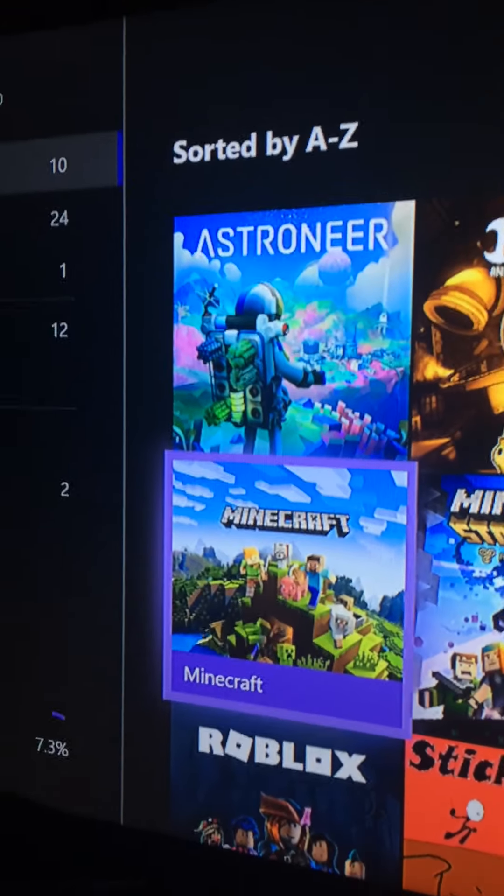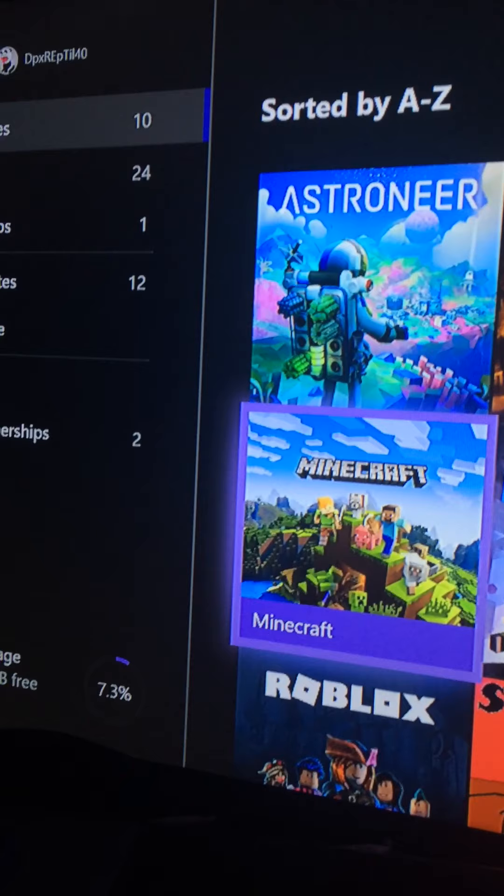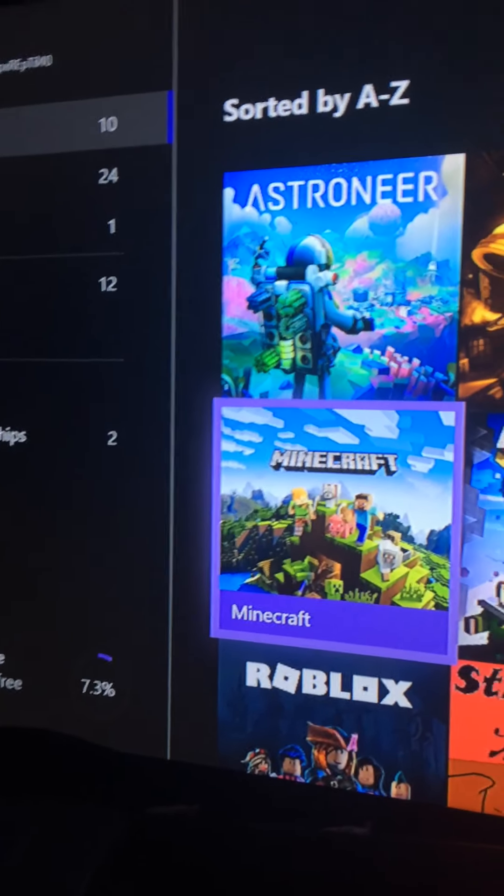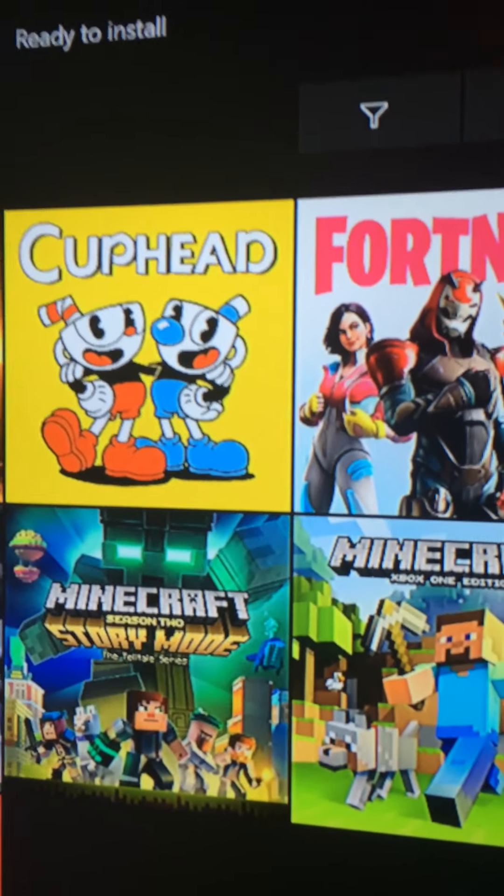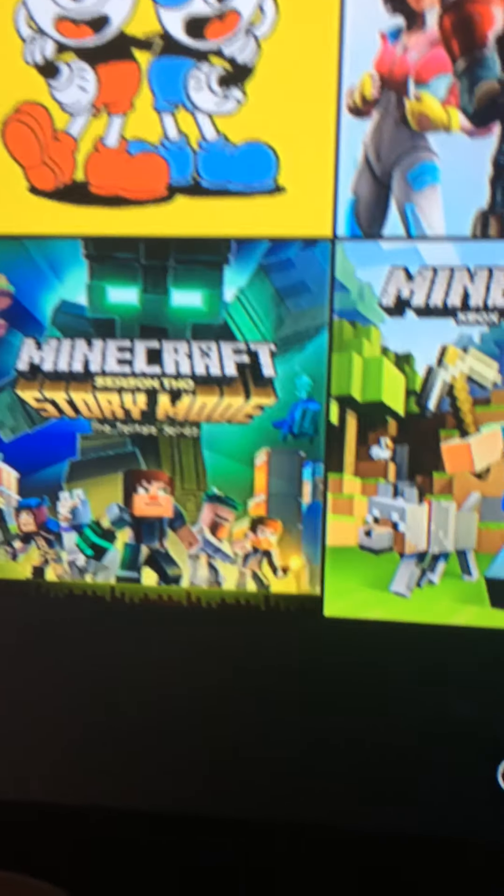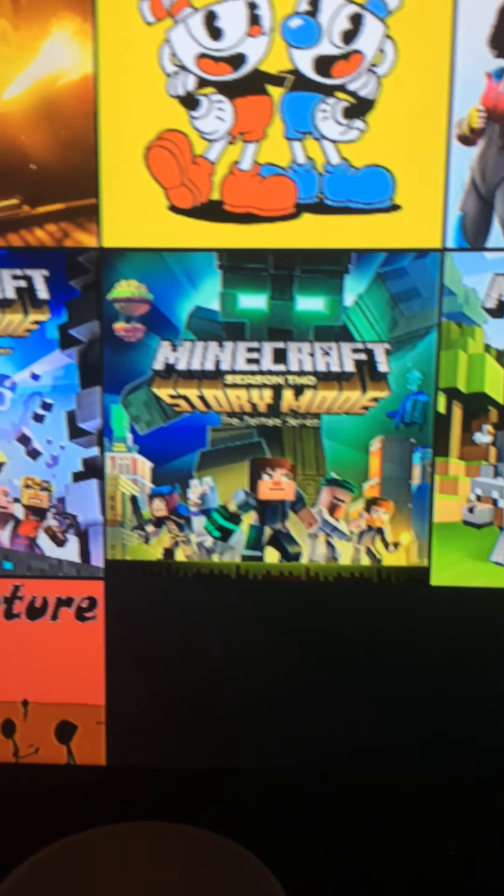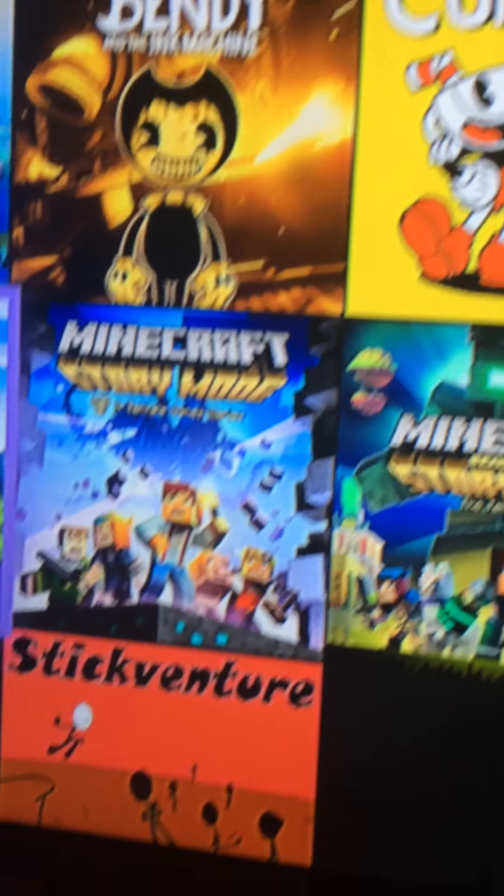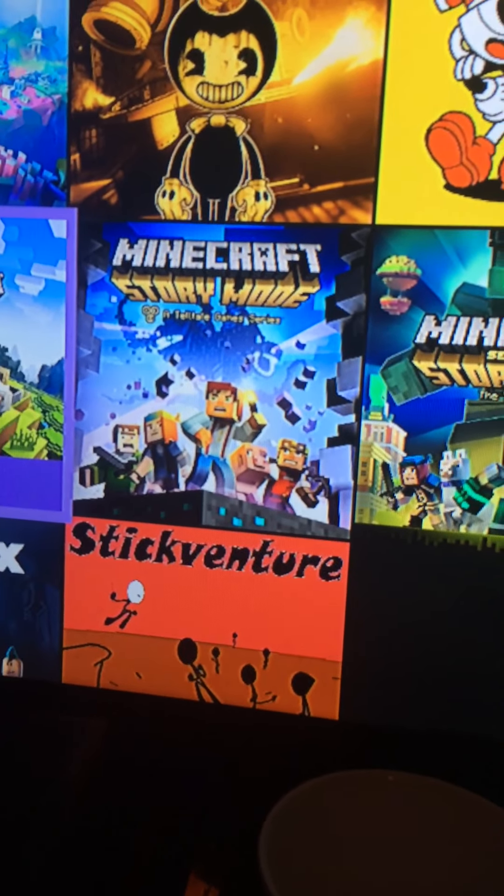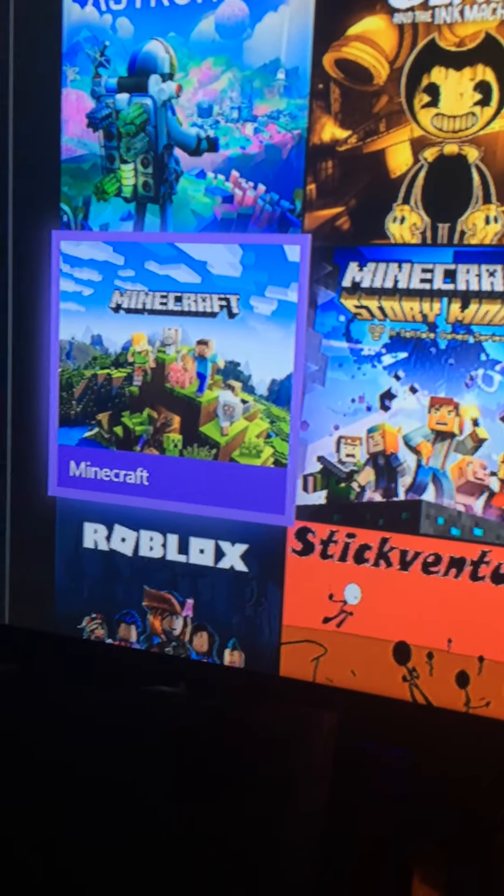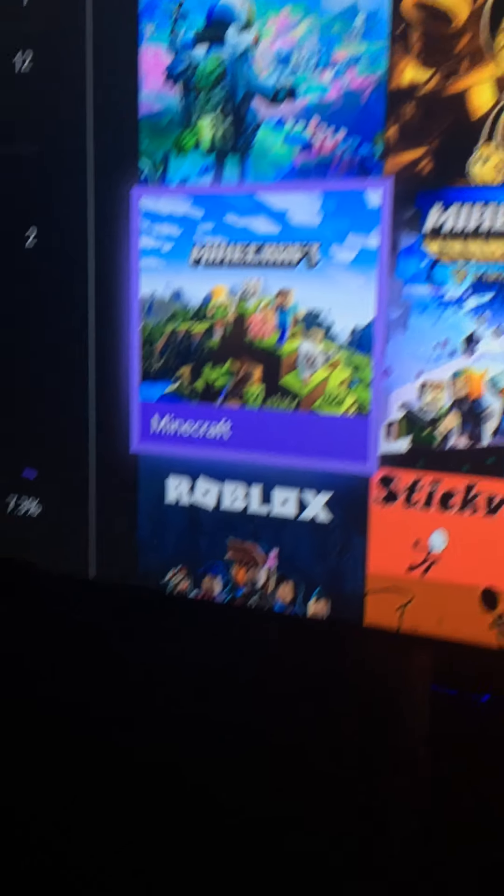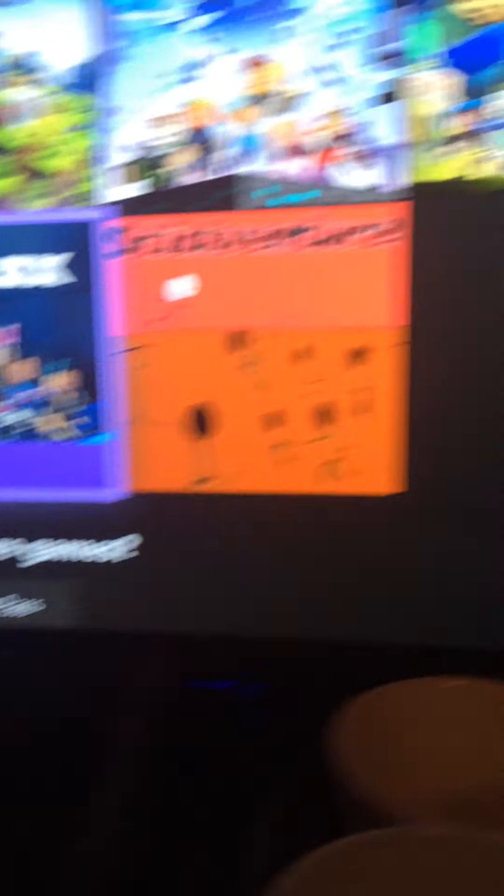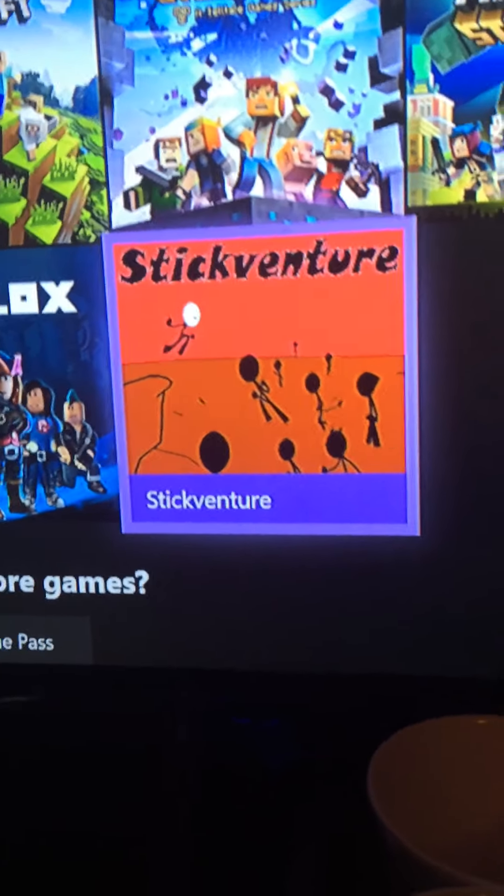Look at them. Number one: Astroneer. Number two: Bendy. Number three: Cuphead. Number four: Fortnite. Number five: Minecraft Story Mode, but that's not the real Minecraft—the Story Mode, not the original. And Roblox, not that one, because it's just a demo.